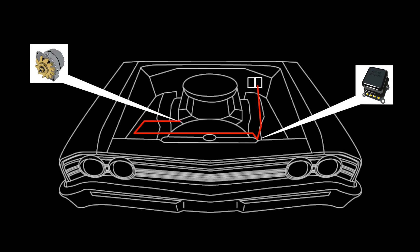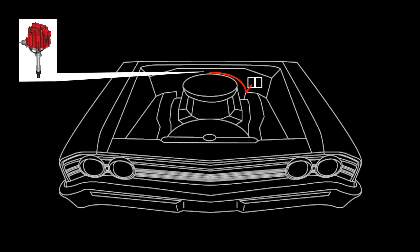In most applications GM placed charging system connections in the vehicle's front light harness and the ignition connections are found in the engine harness.